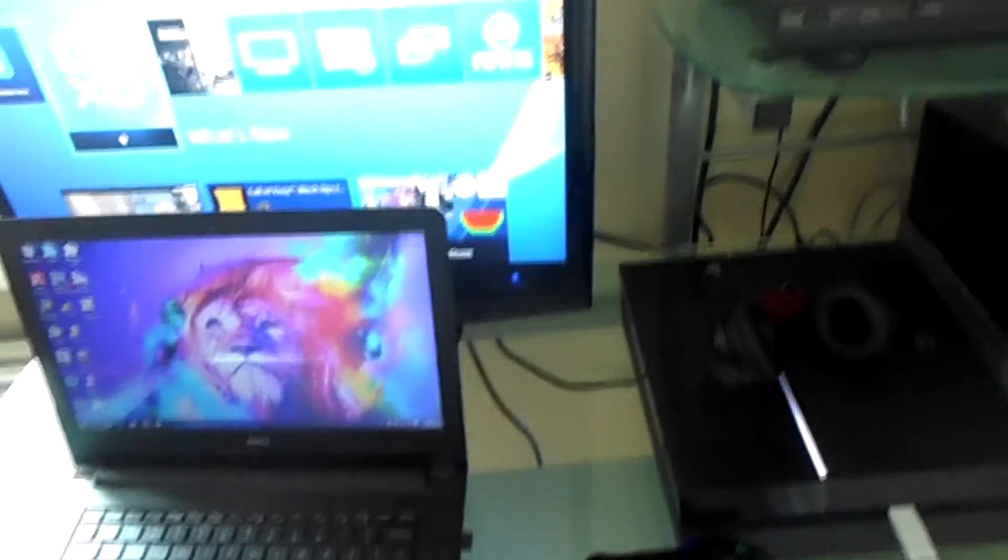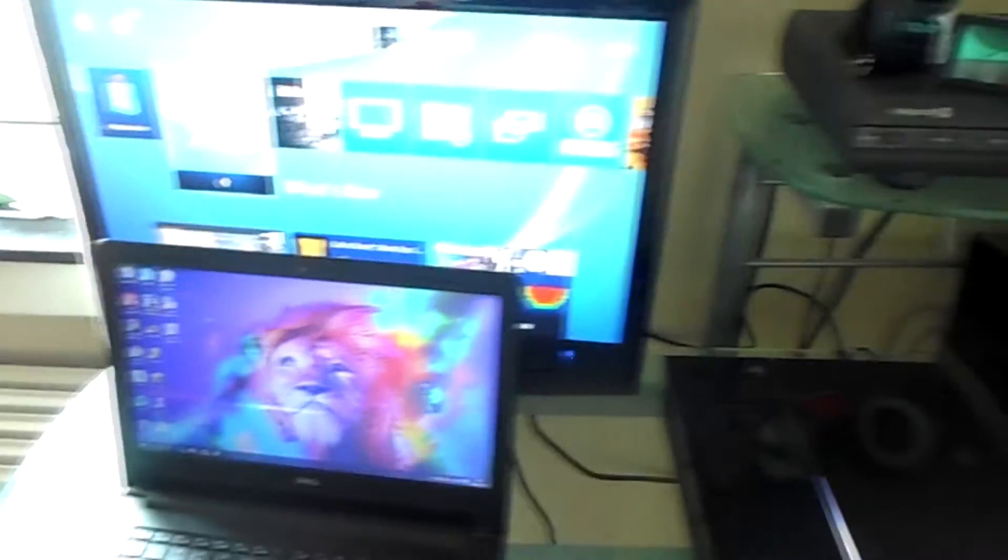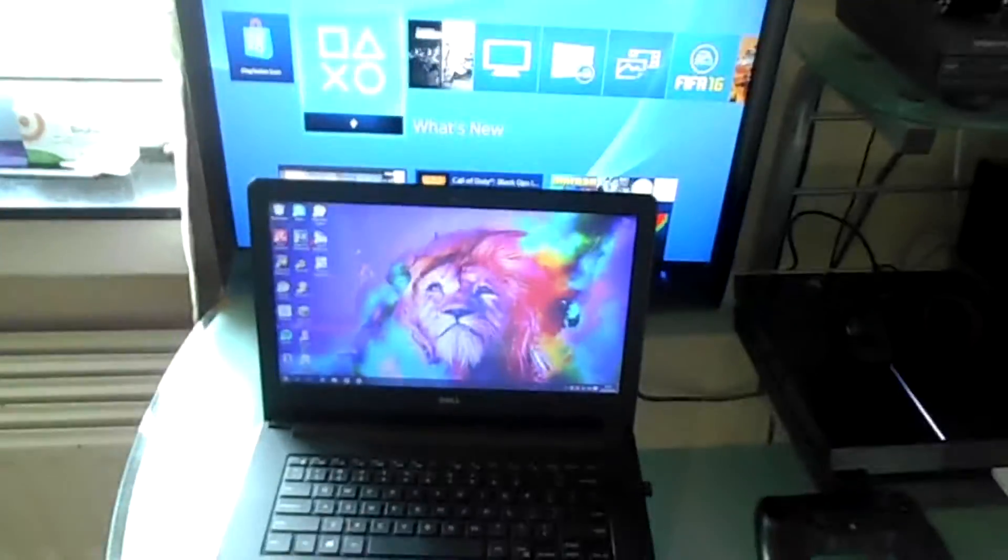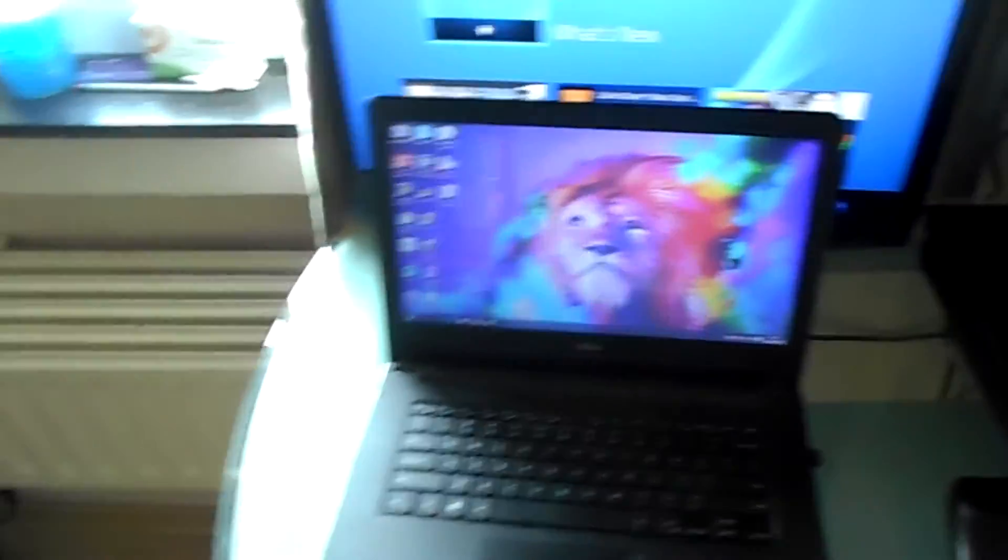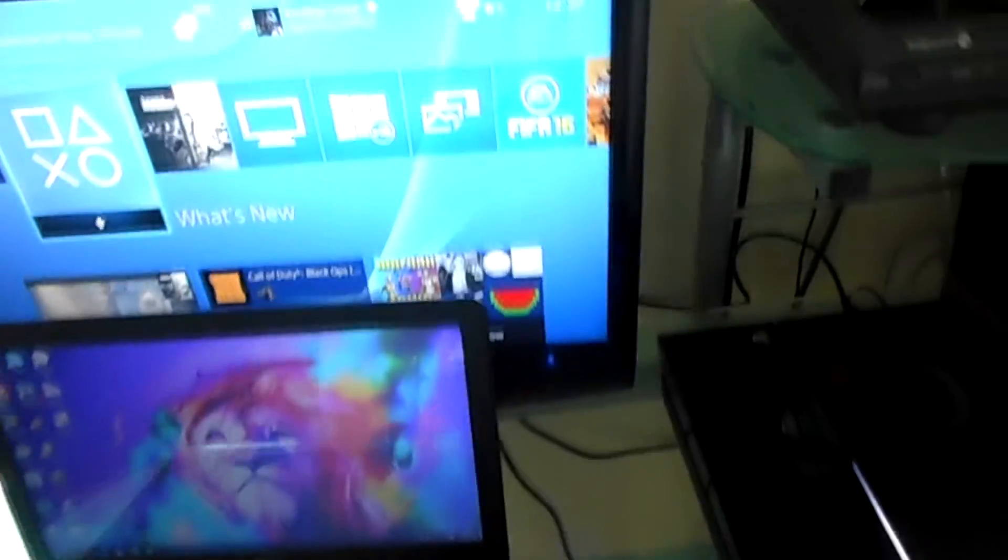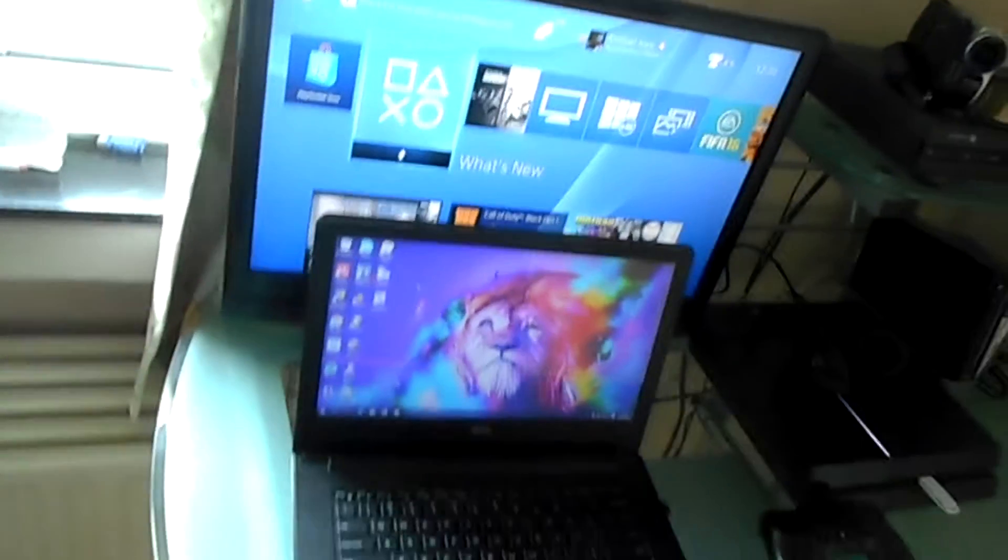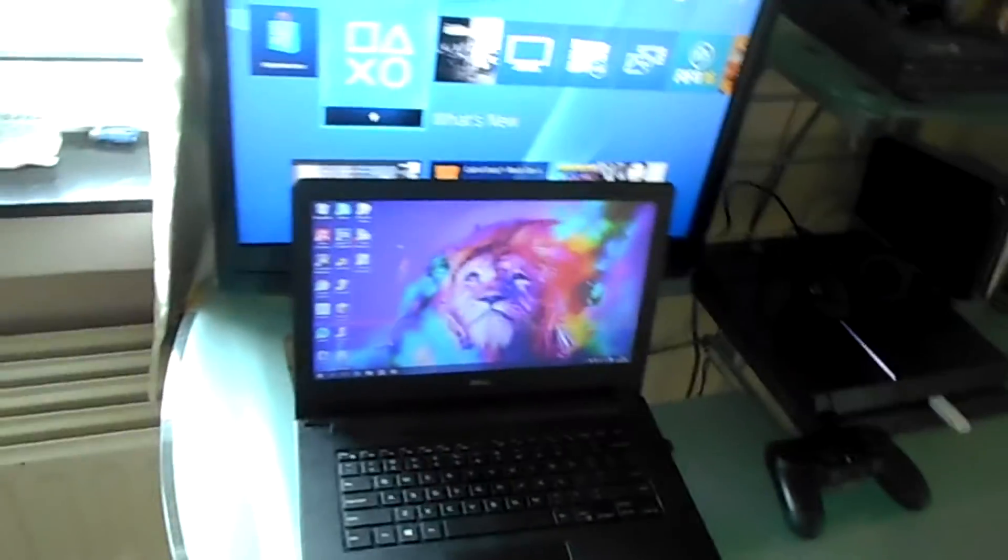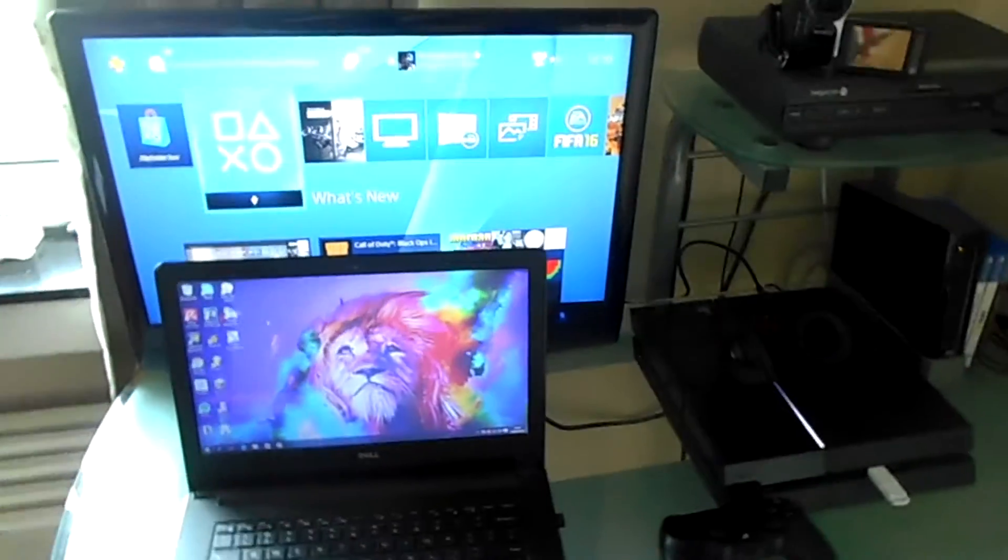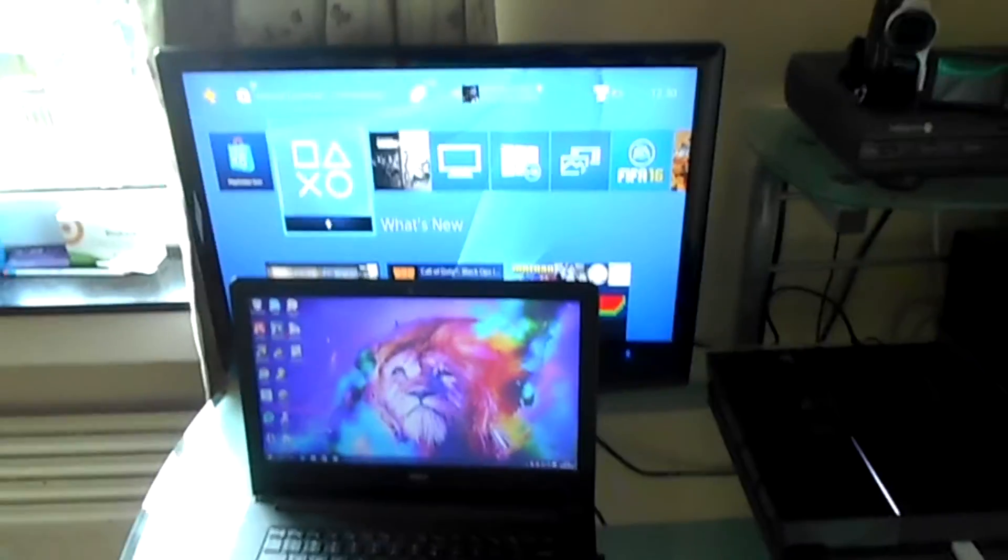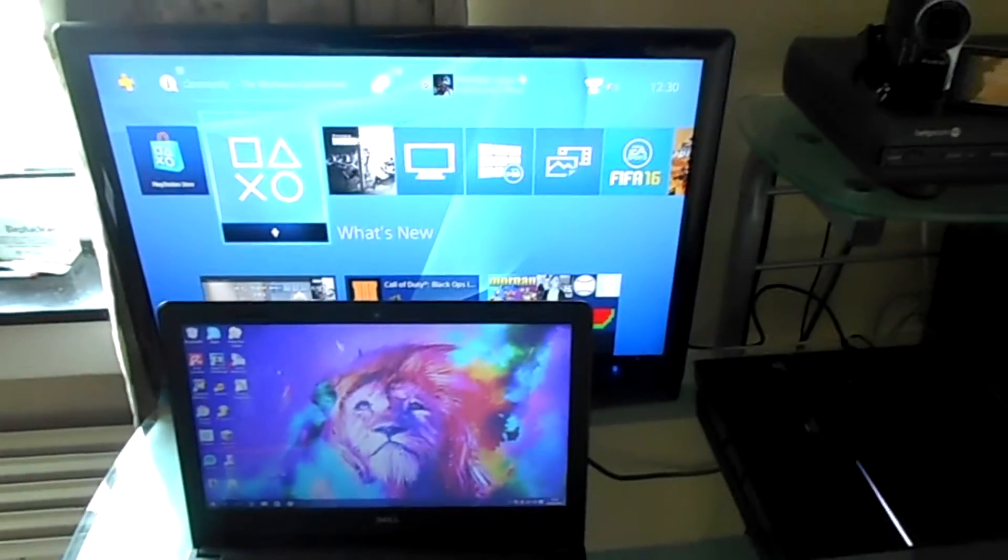But I don't use an Elgato or anything like that to actually record my videos from the PlayStation to the laptop. I use the PS4's built-in recording feature.